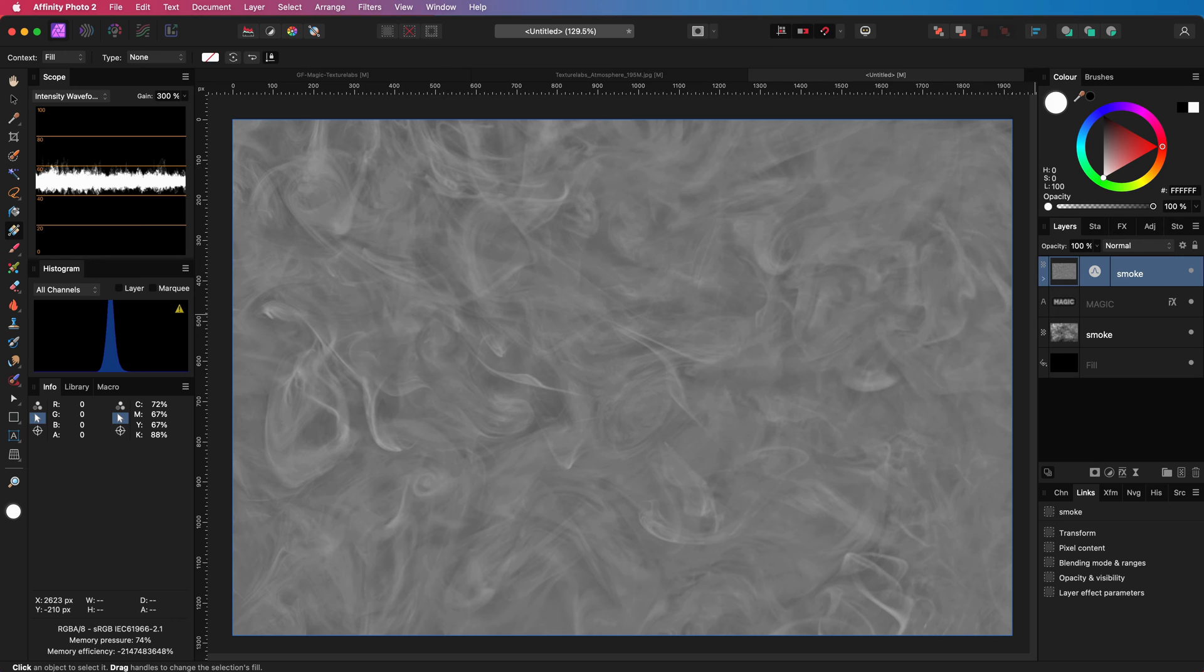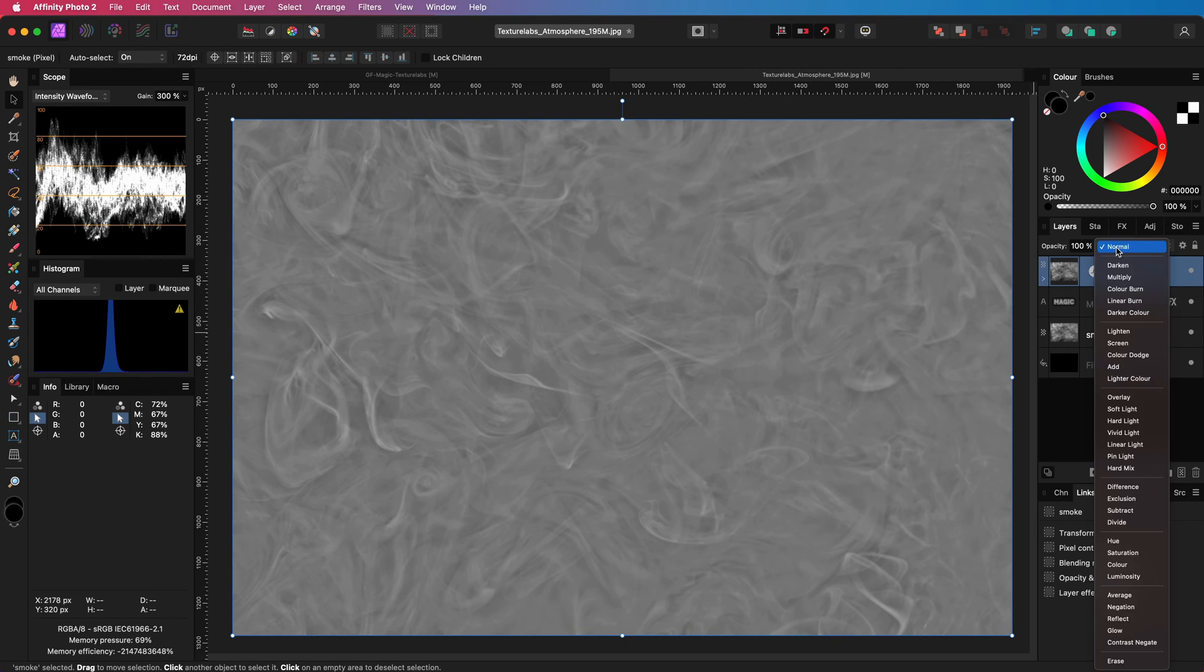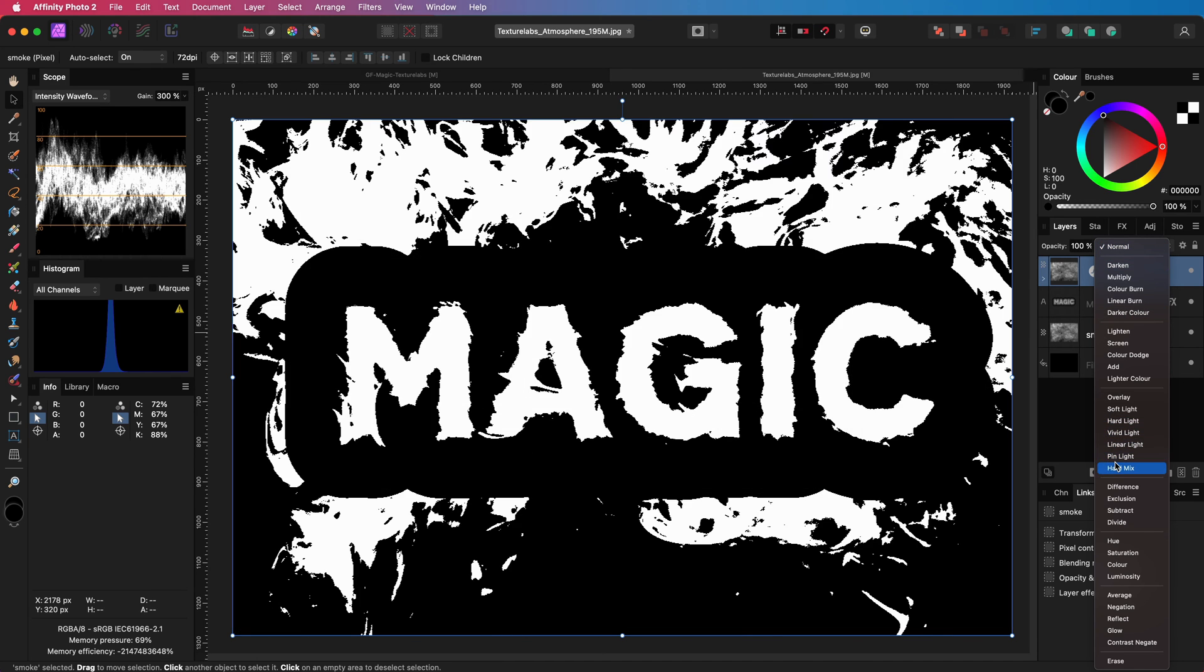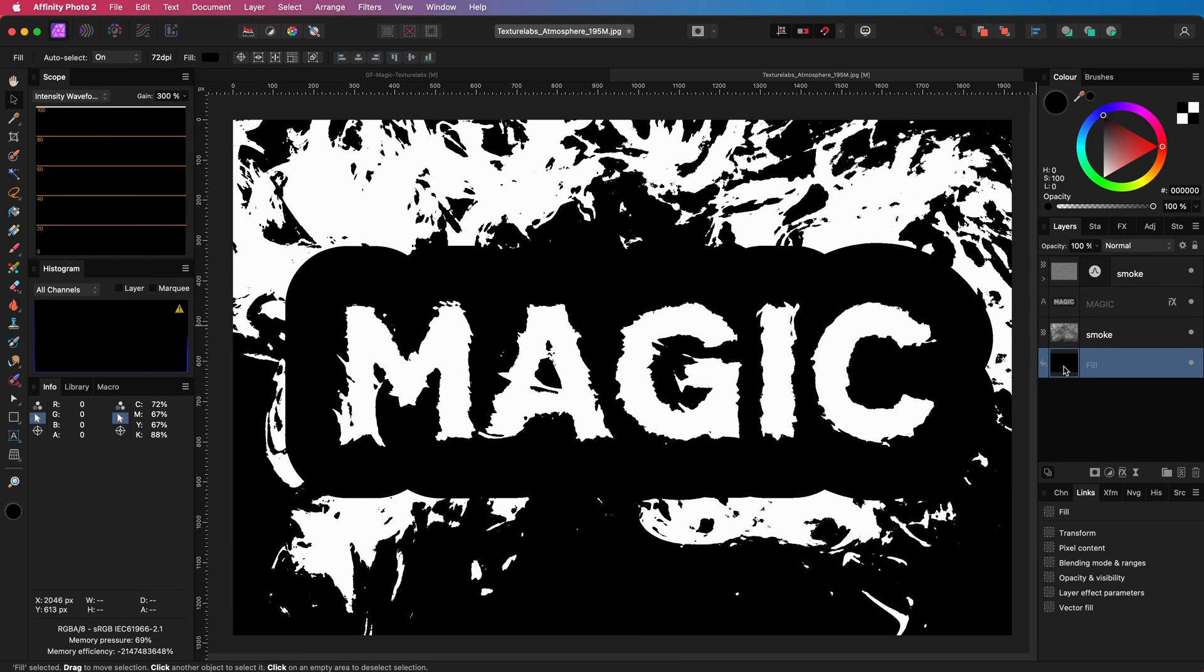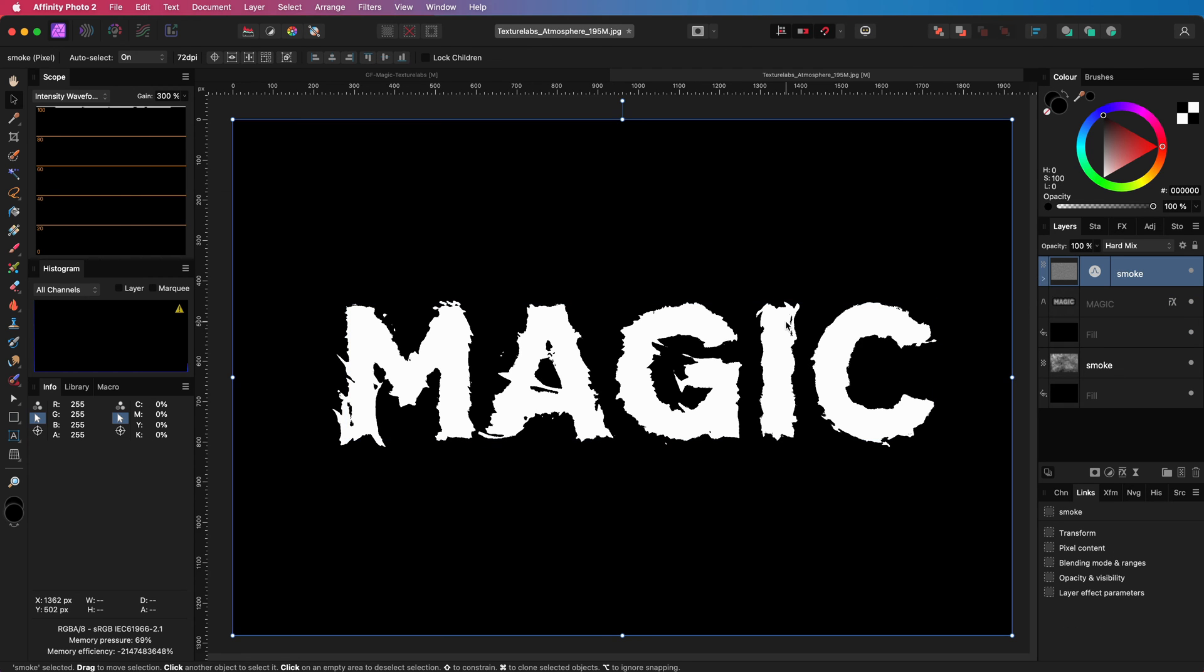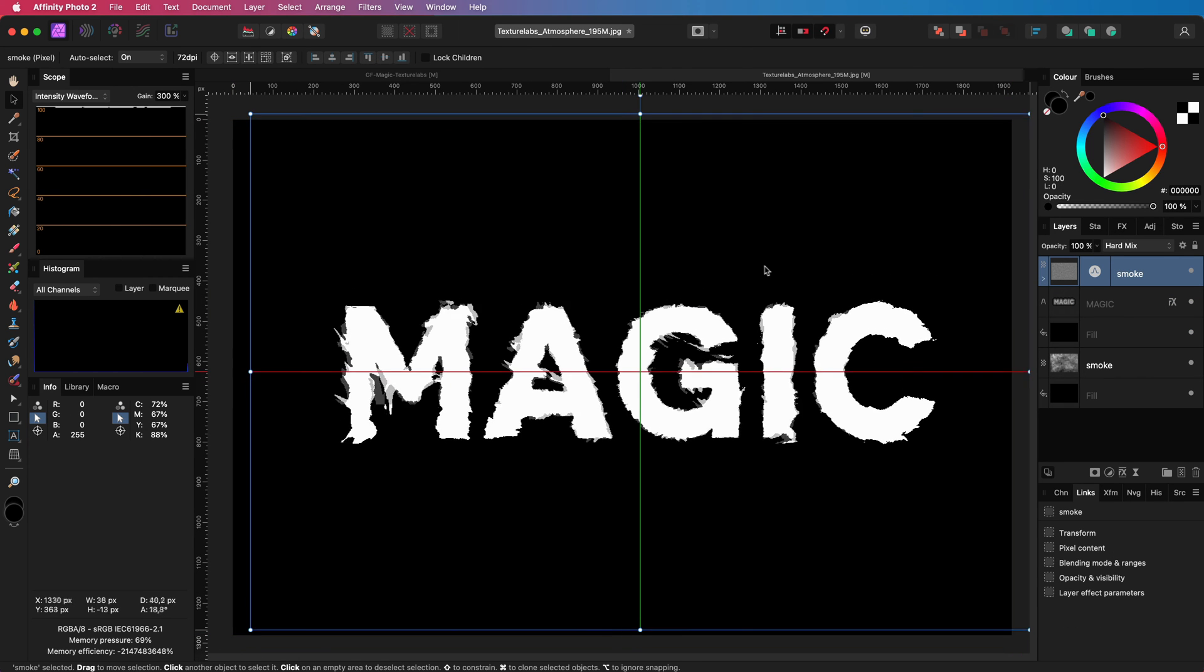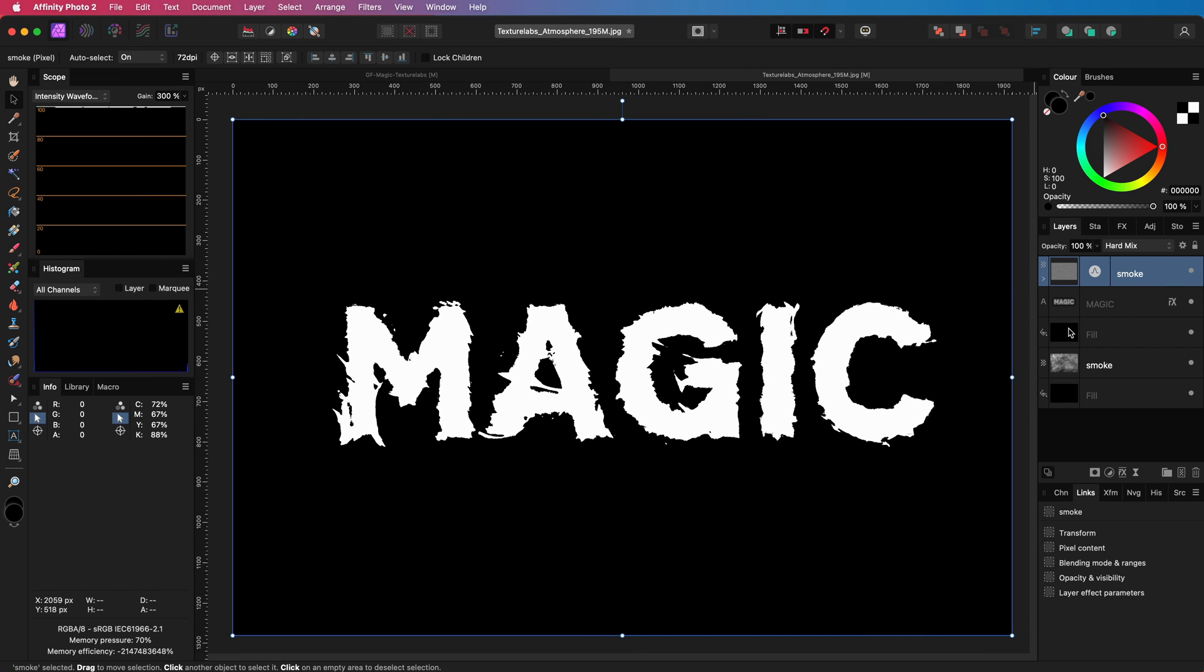Now that we understand how clipping works in Affinity Photo, we will need to approach things differently to achieve the desired effect. To have the smoke with the high pass filter applied to both the text and the outline, we will place it on top of them and change the blend mode to hard mix to create the displacement effect. This process also affects the layer below, so to stop this from happening, we can add a fill layer with black below the text. As you can see, this is a great way to displace the text. When you move the smoke in high pass, you will notice how the text is displaced differently, which looks really cool.